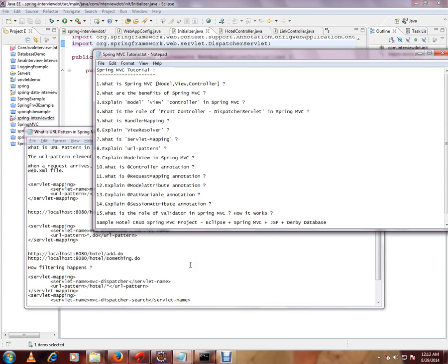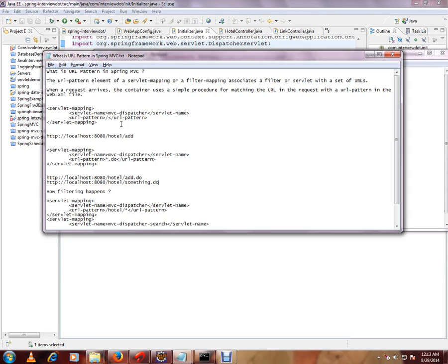Why do we need a servlet mapping? Whenever a request comes to the container, container has to select the appropriate servlet for the exact pattern. For example,